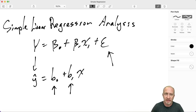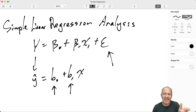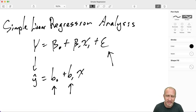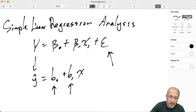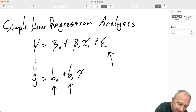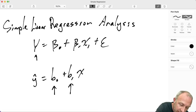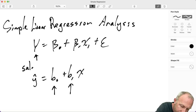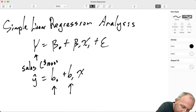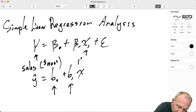I'm going to work with a fabricated dataset that has a little bit of context. I'll be working with a dataset relating sales, measured in thousands of dollars, to experience, measured in months.